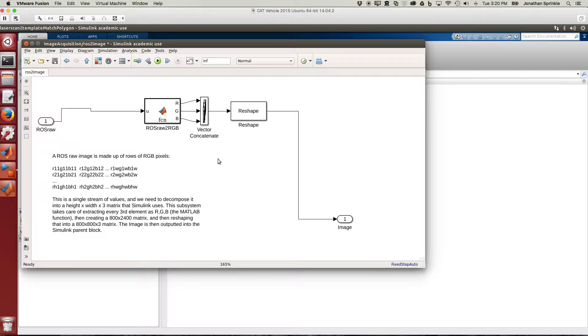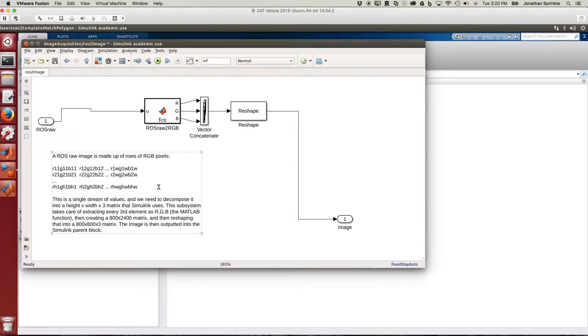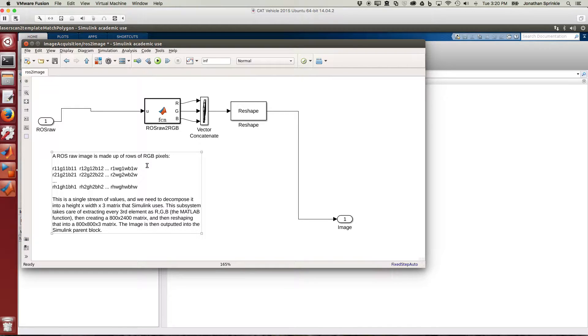Let's look inside of ROS to image. We can see that we're using two Simulink blocks here, but then there's also this MATLAB code block. You can see in the definition of this documentation that we're trying to explain a little bit about what does a ROS image look like.